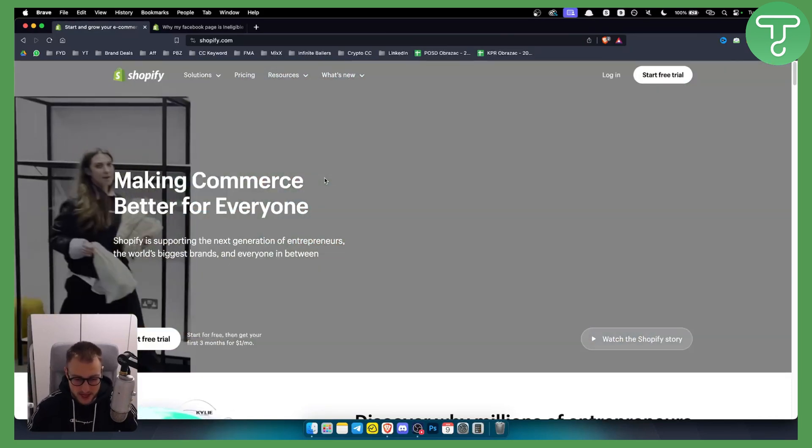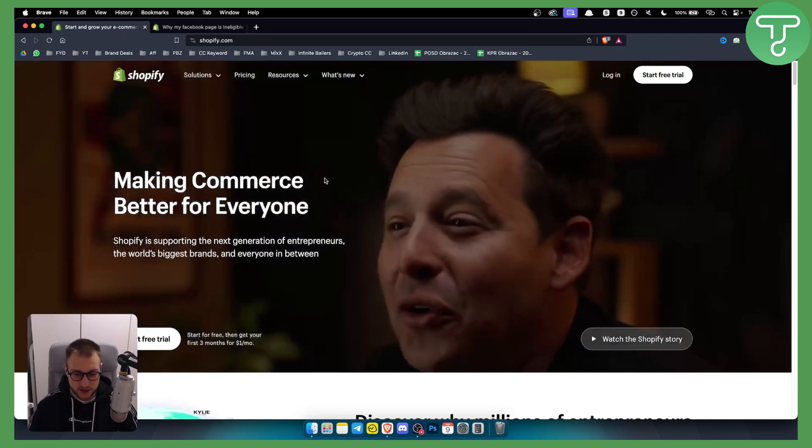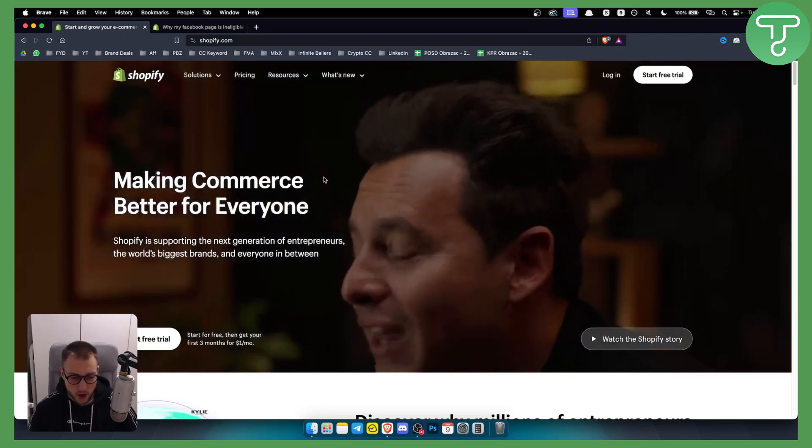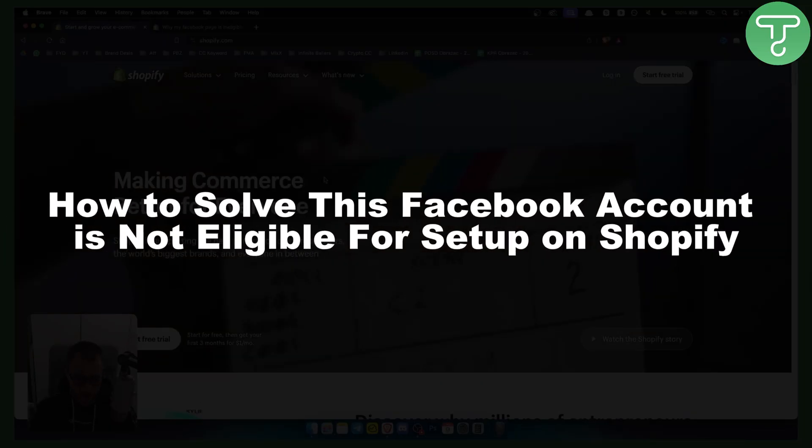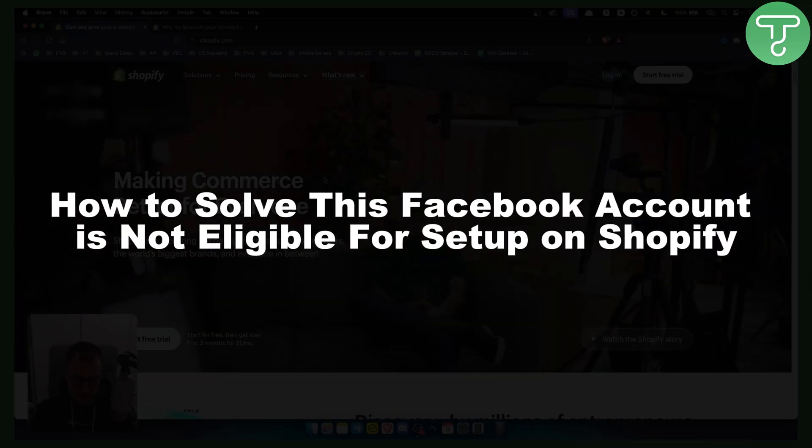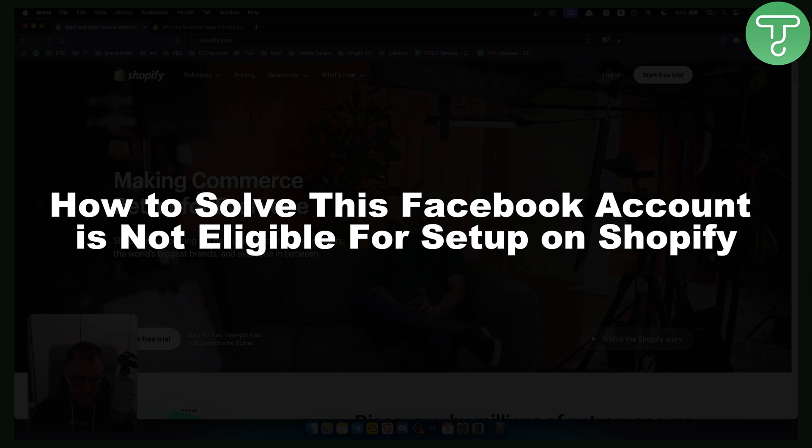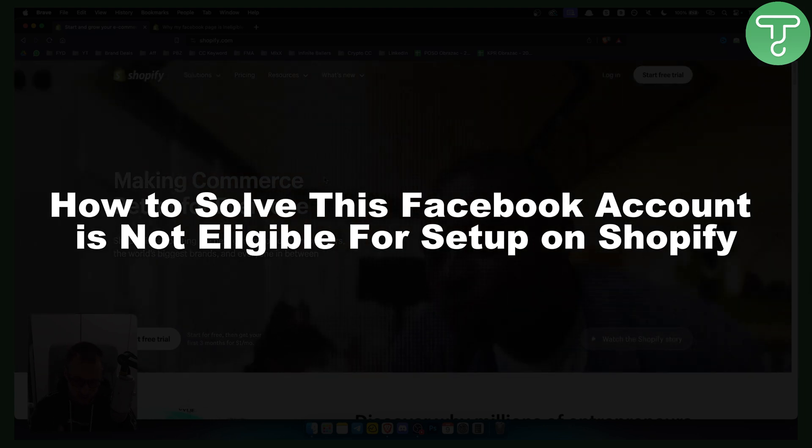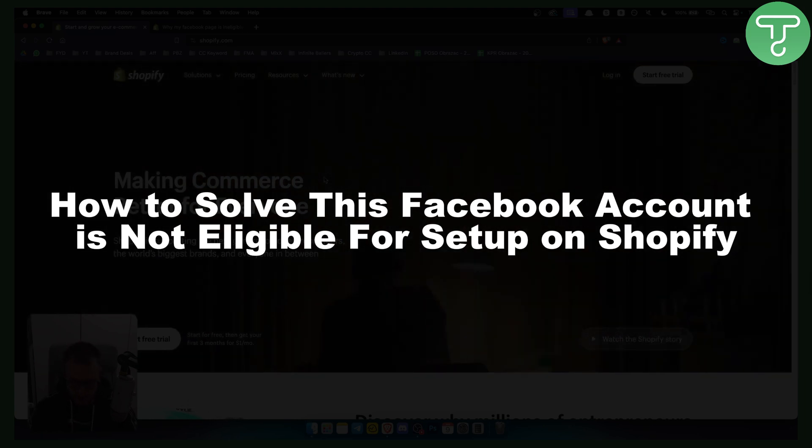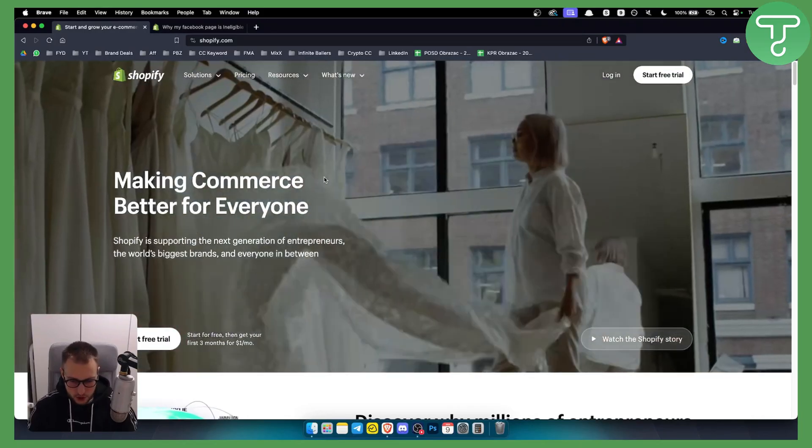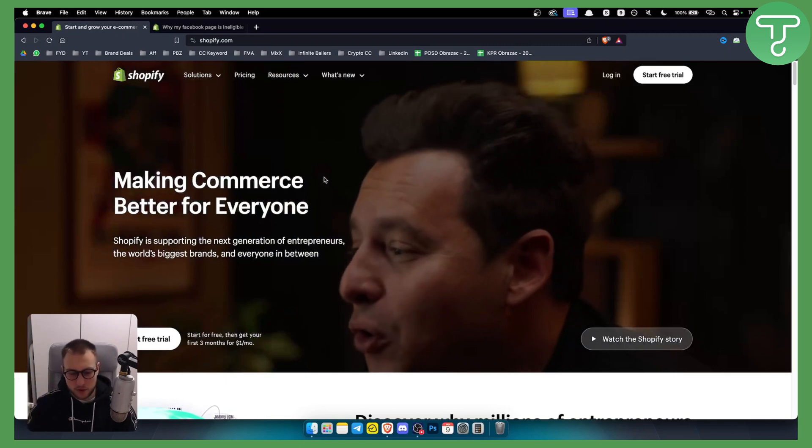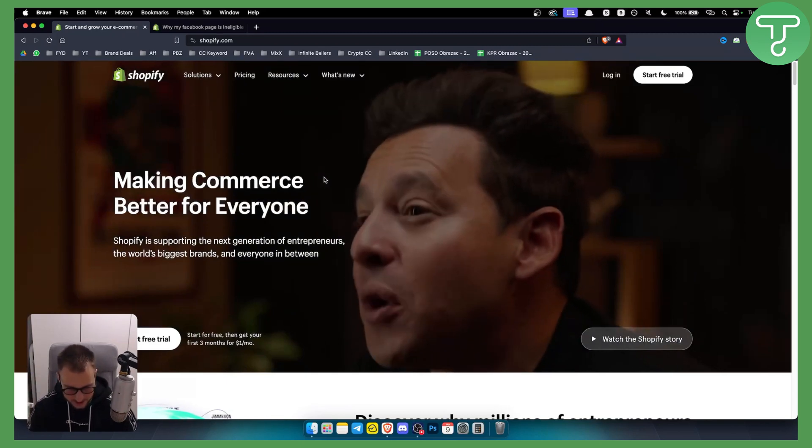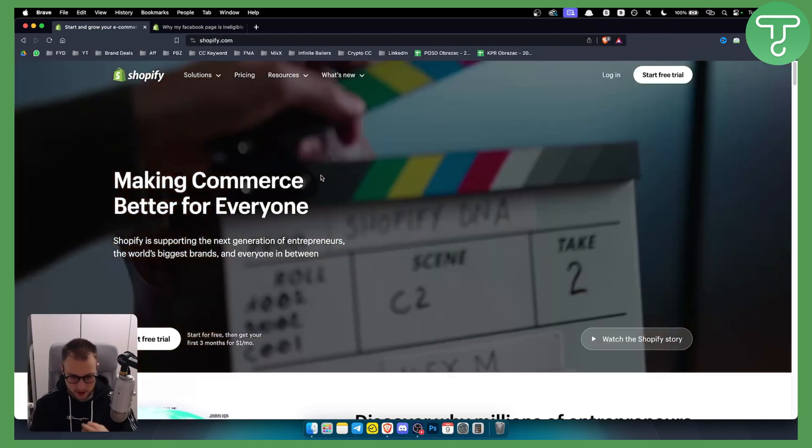Let's get started. In this video I will show you how to solve the Facebook account is not eligible for setup on Shopify. Now this usually happens because of Facebook, however it can also happen because of Shopify.